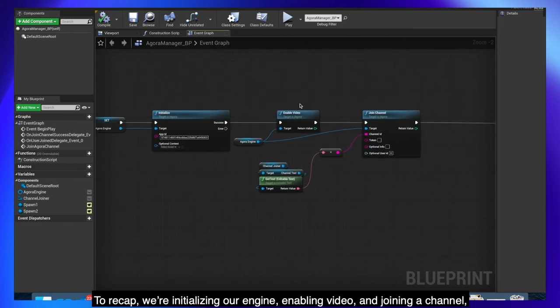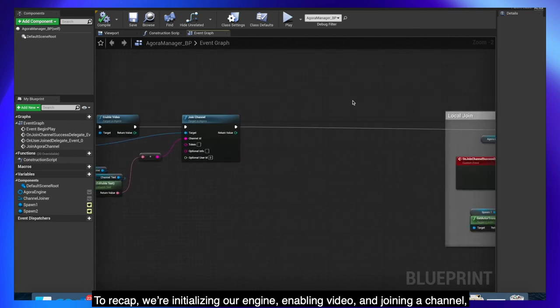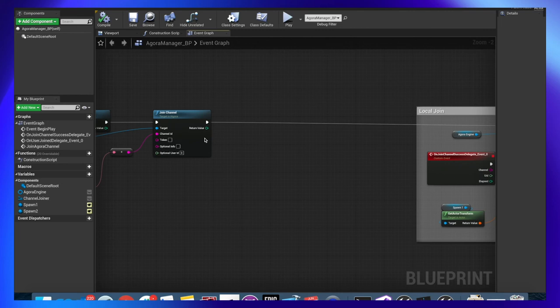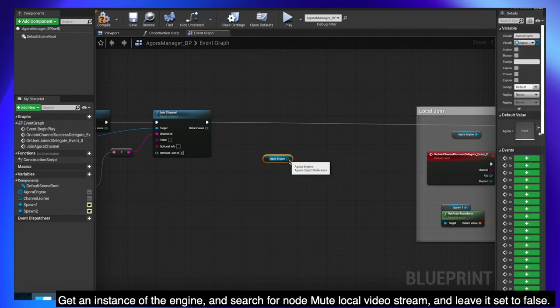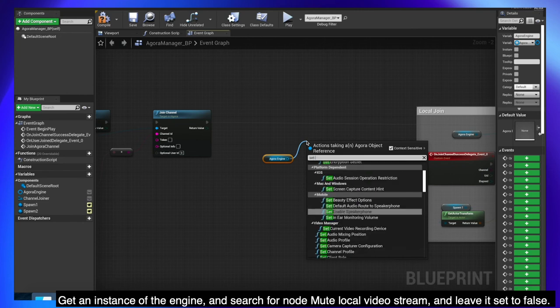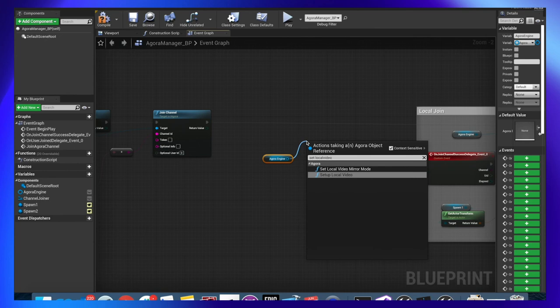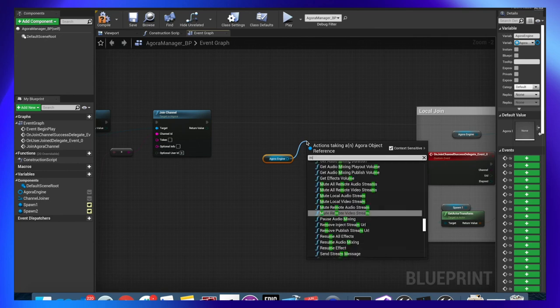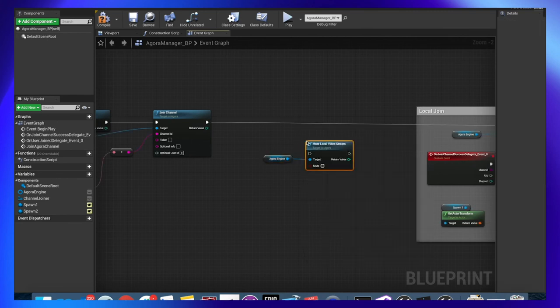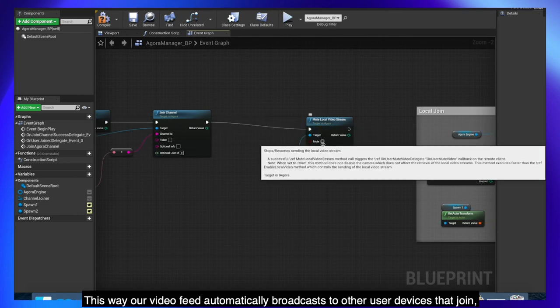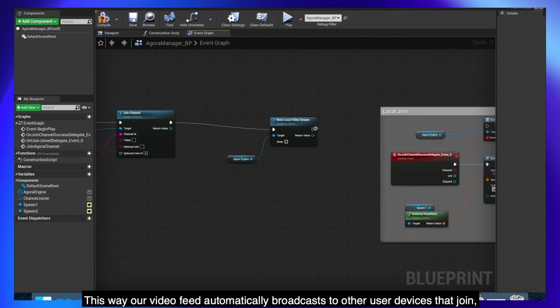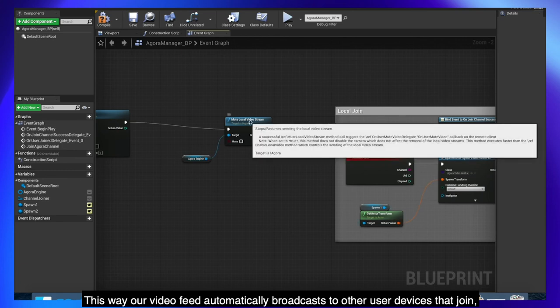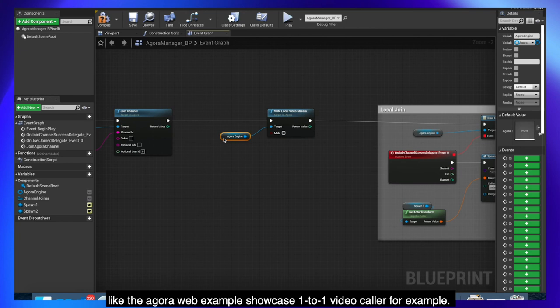To recap, we're initializing our engine, enabling video, and joining a channel. But we're missing something here. Get an instance of the engine and search for Mute Local Video Stream and leave it set to false. This way our video feed automatically broadcasts to other user devices that join, like the Agora Web Example Showcase 1-to-1 Video Caller for example.